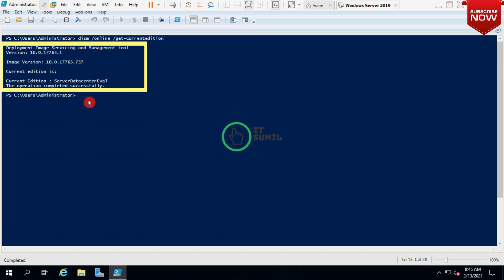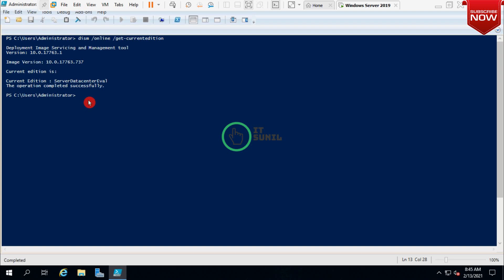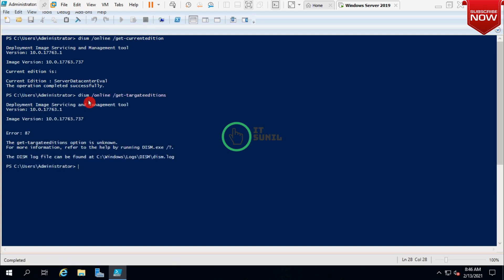Let's determine the possible target edition name which we can upgrade from the evaluation version, like Standard or Datacenter. Type here the DISM command: DISM /online /Get-TargetEditions and press Enter. Now you can see the target editions option.